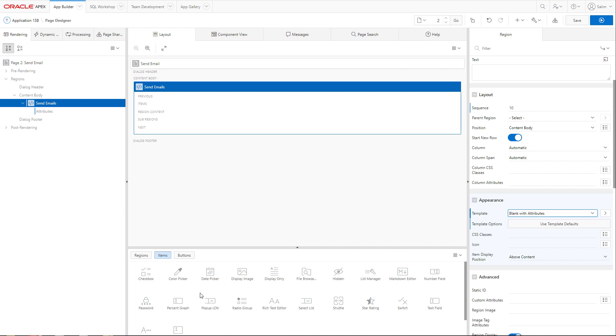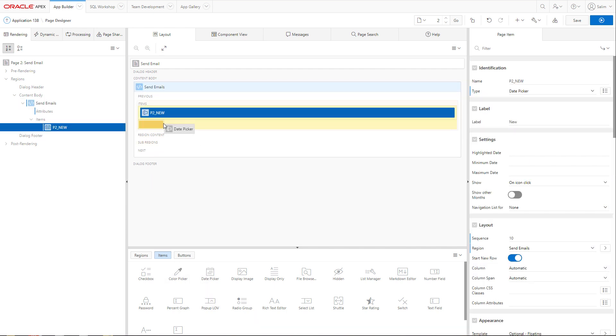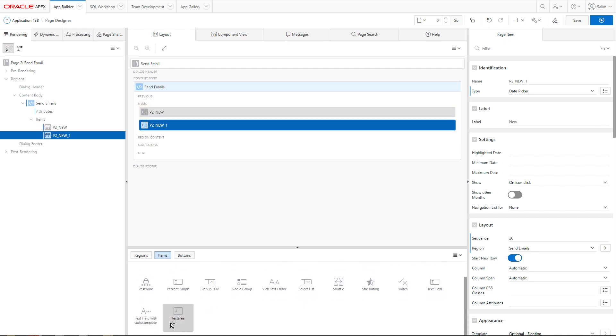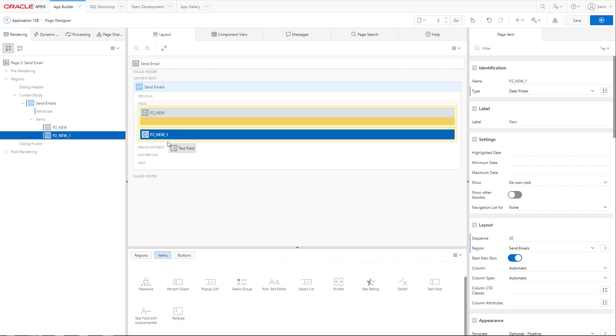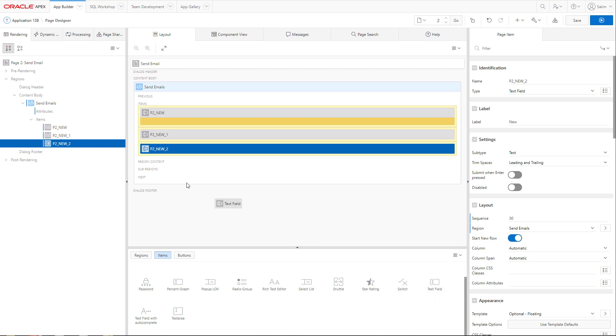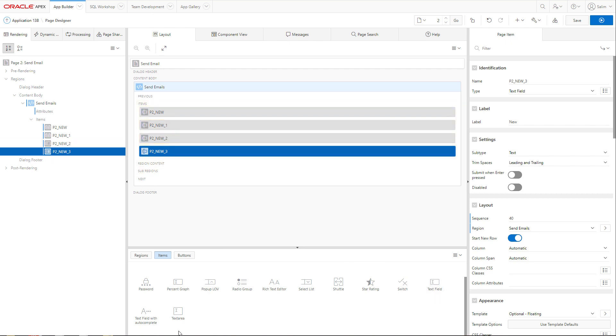Now we will add two date fields, two date pickers actually, two text fields, and one rich text editor.